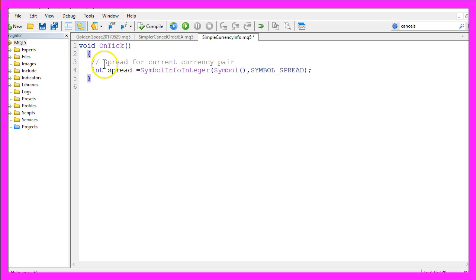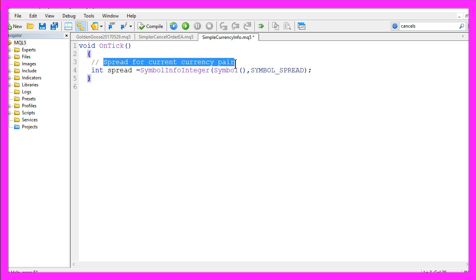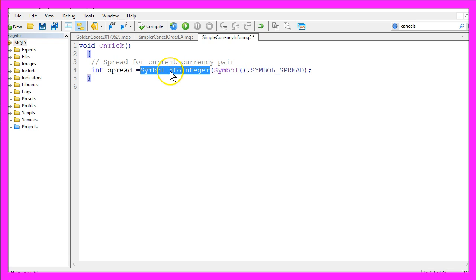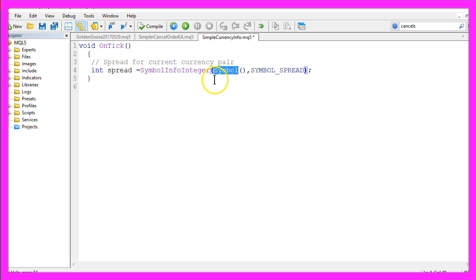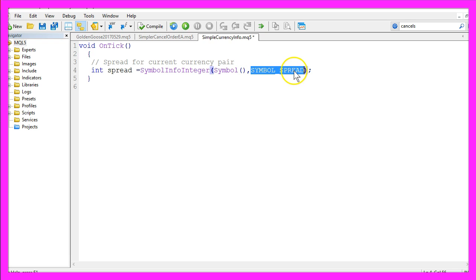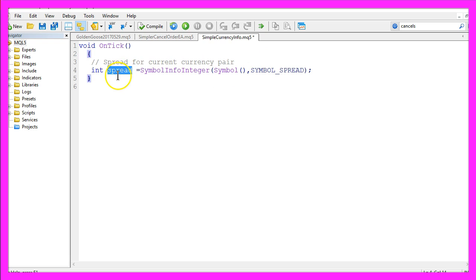The first thing is how to get the spread for the current currency pair. We use symbol info integer for the current symbol, and with symbol underline spread we can calculate the spread. The value will go into the spread variable here.